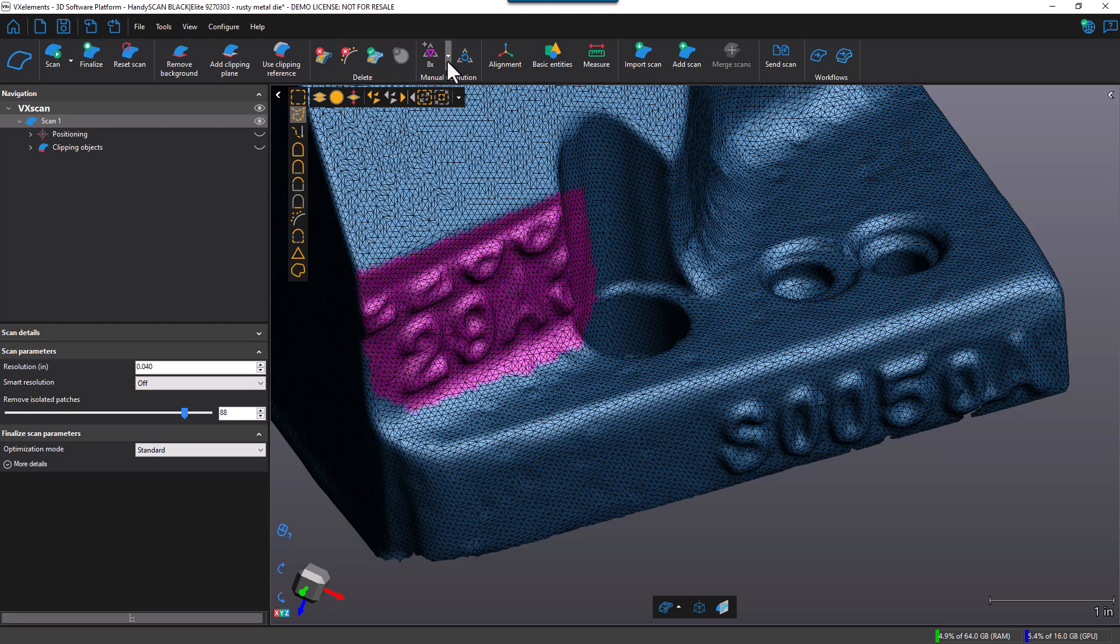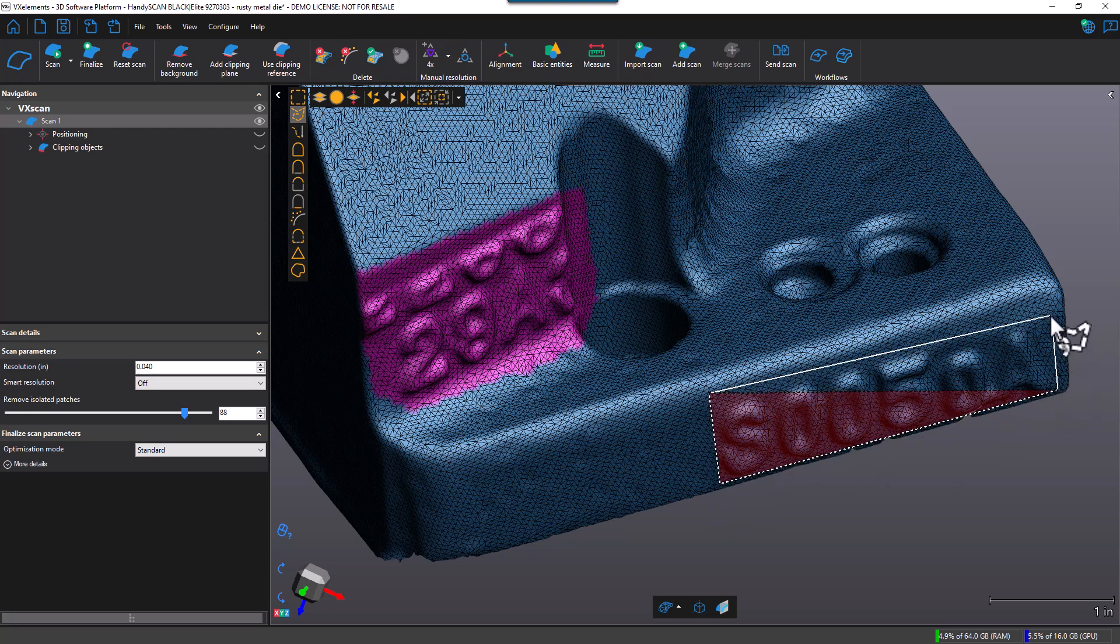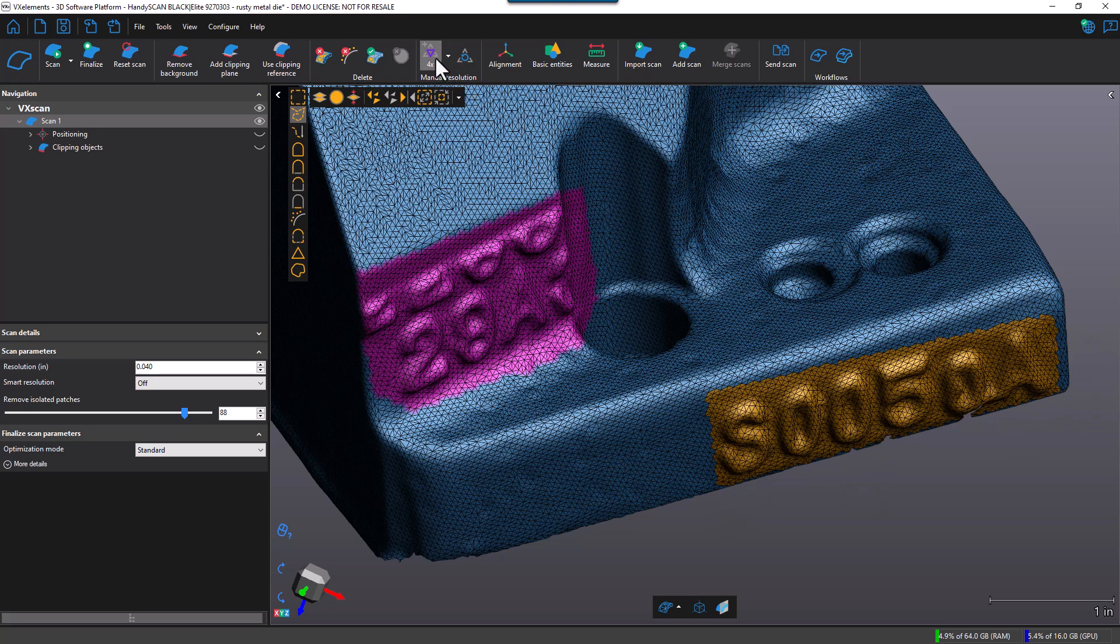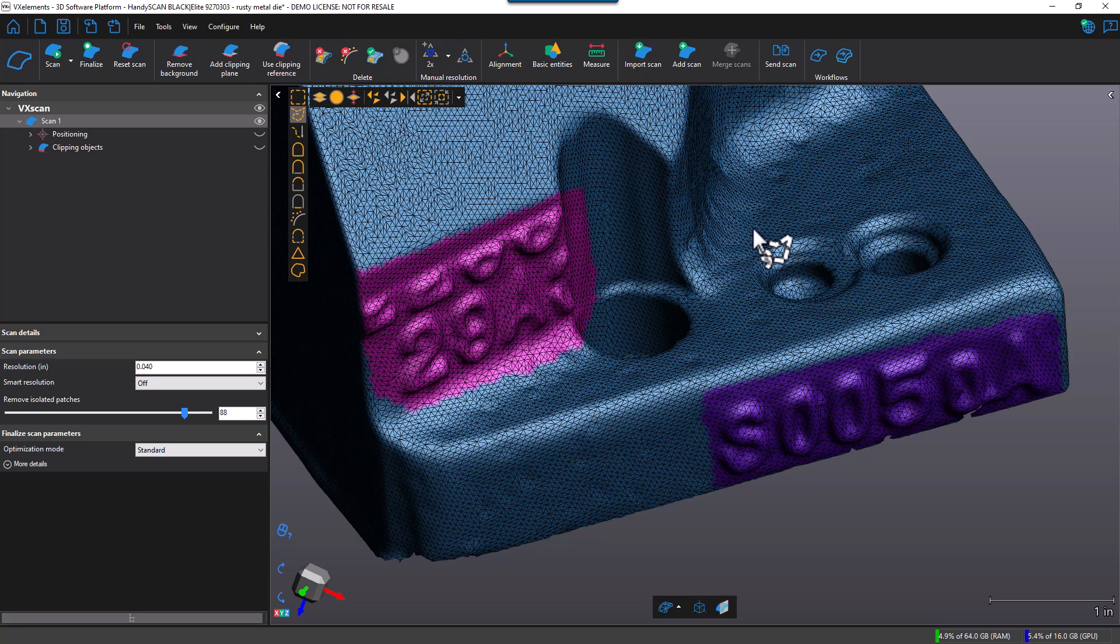Next I'll change it to four and select a different area. Let's say this lettering here. I'm going to change that to a multiplier of four. And lastly, I'll change it to two, two times the resolution, and I'll select this feature here.